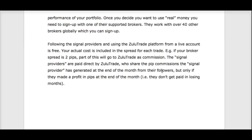Following signal providers and using the ZuluTrade platform from a live account is free. The way ZuluTrade makes money and pays these signal providers is through the spread — no matter what broker you use, each broker makes their money through the spread, and ZuluTrade gets a portion of that spread as their commission and fee.